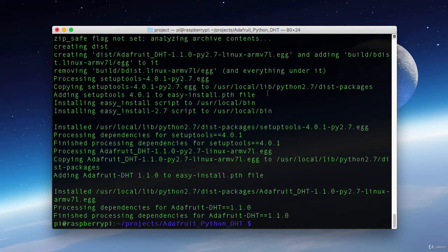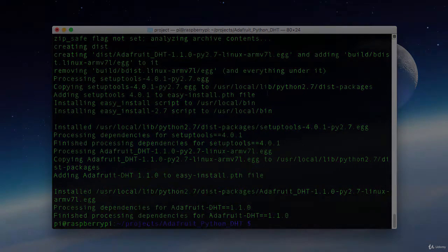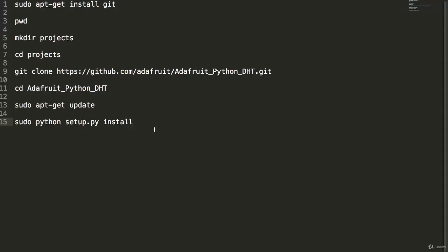Now all our dependencies are installed so we can start playing around with this sensor. I did go through that last bit kind of fast. So here's an explanation of all the commands that we just put in.